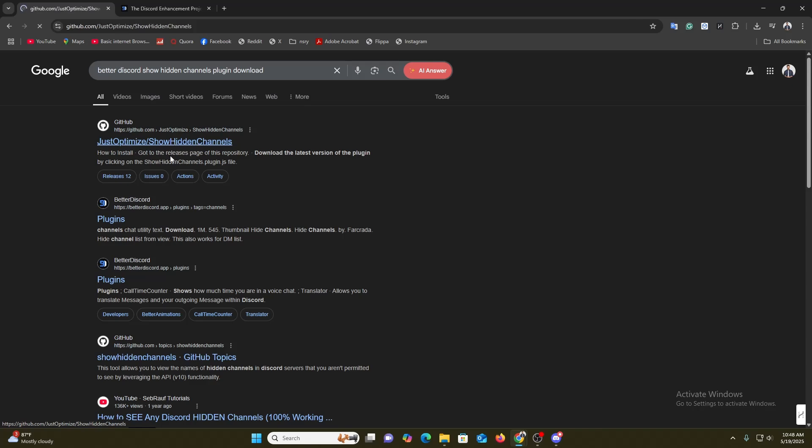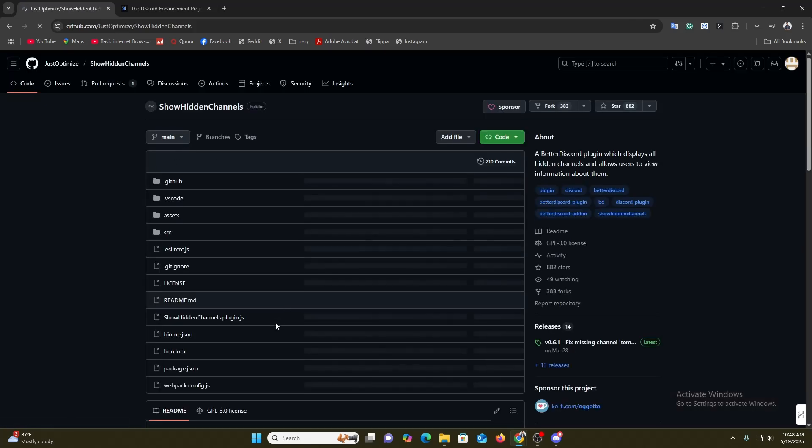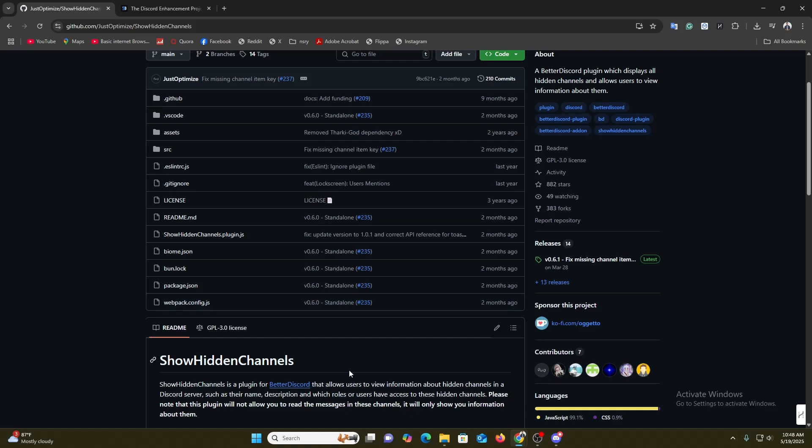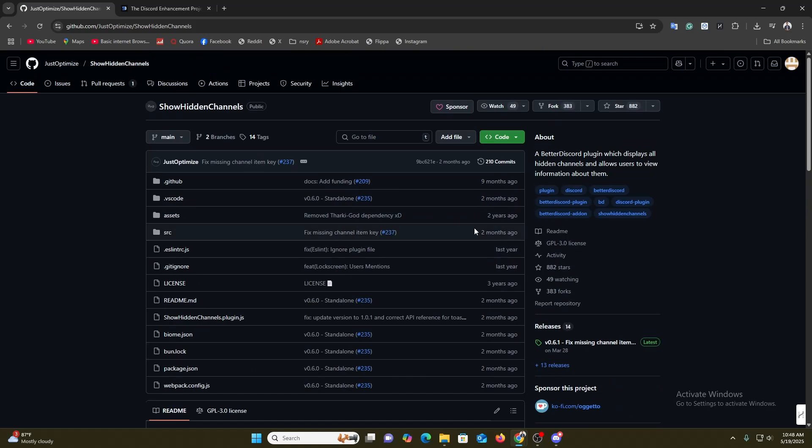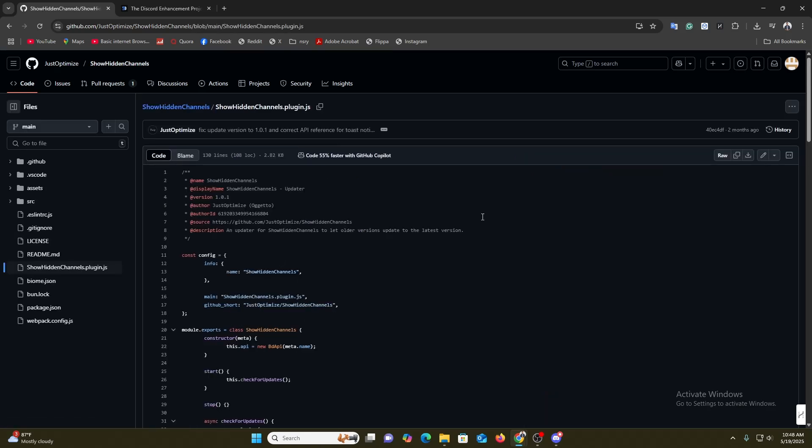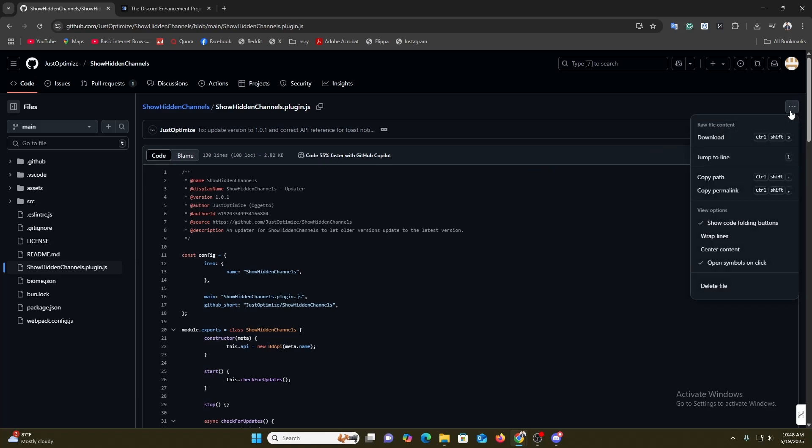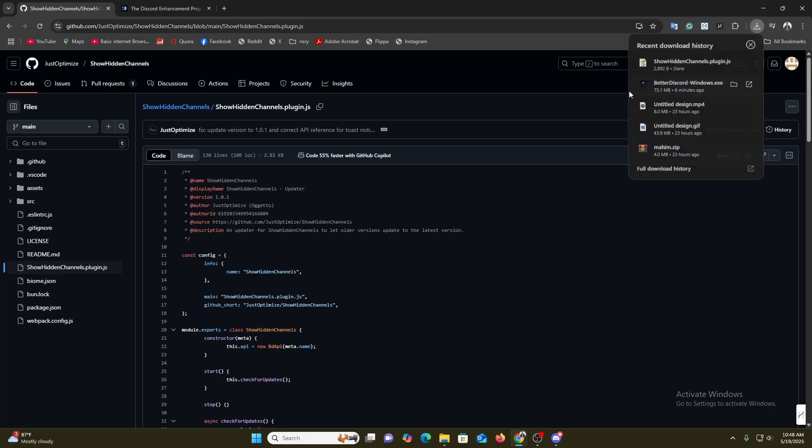Once you click over here, now you will get this option. Here you need to download this. Once you download it, you are allowed to use this on your Discord. So I'm going to download it. Just click over here and click on download. The download has been completed as you can see.